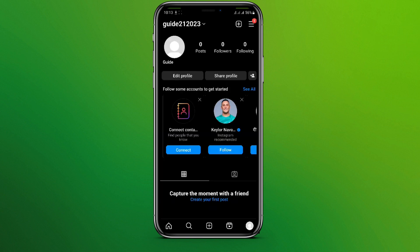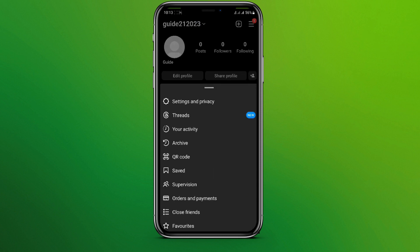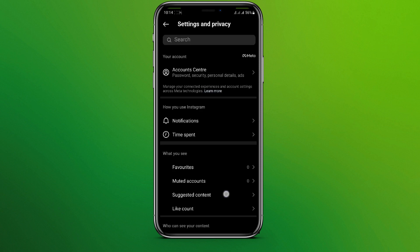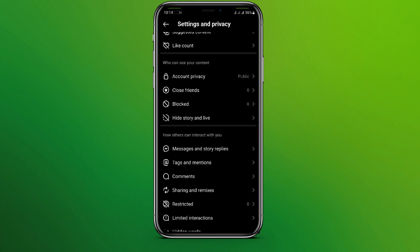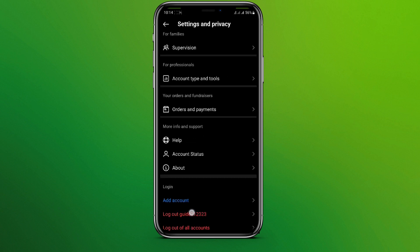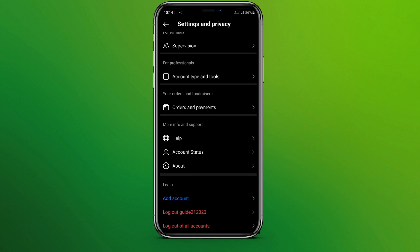Now click on this three-line icon in the top right corner and click on Settings and Privacy over here. Now we need to scroll down and we can see the log out option over here.